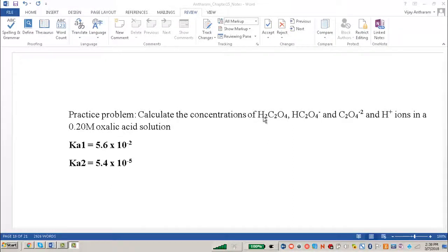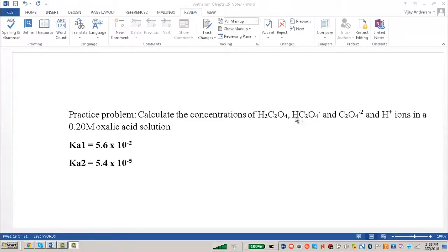The first thing to notice is that oxalic acid is actually a diprotic acid — it can deliver not one, but two protons. When it delivers its first proton, it does so at a Ka1 of 5.6 × 10⁻². It then becomes the oxalate anion, which can also deliver a second proton. The Ka2 for that second proton is 5.4 × 10⁻⁵. When the oxalate ion gives off that proton, it becomes the divalent dioxalate ion.